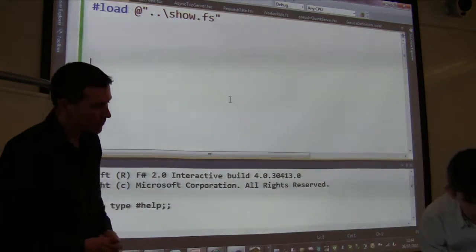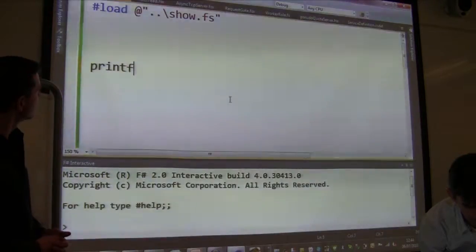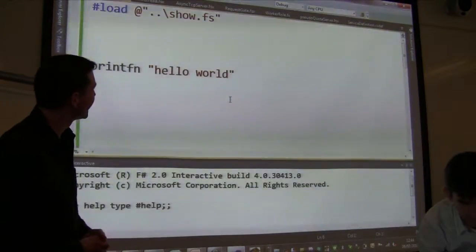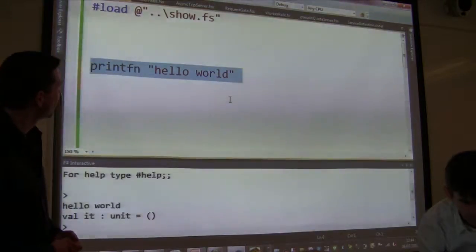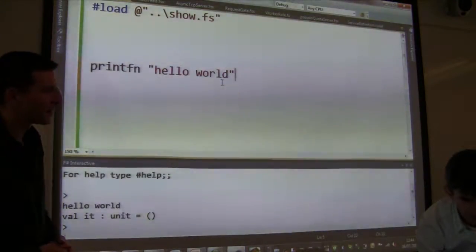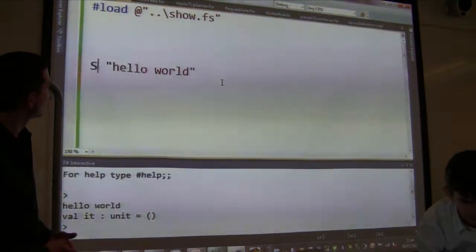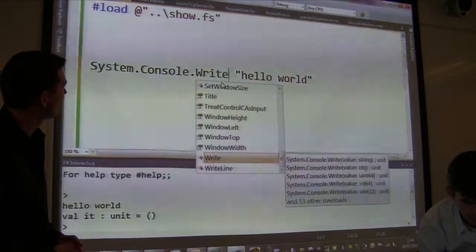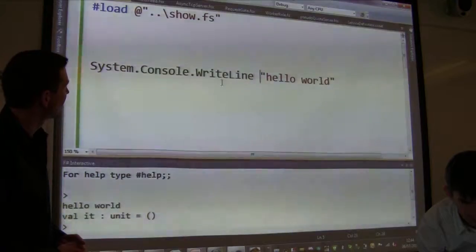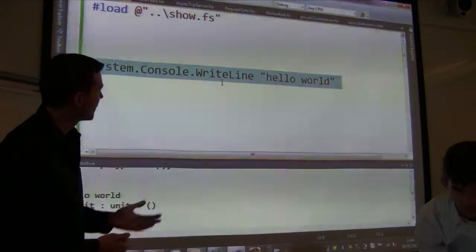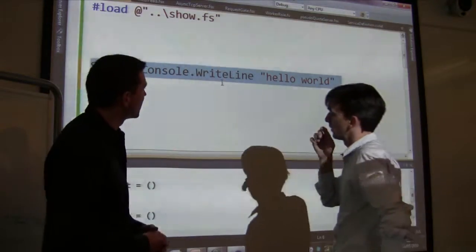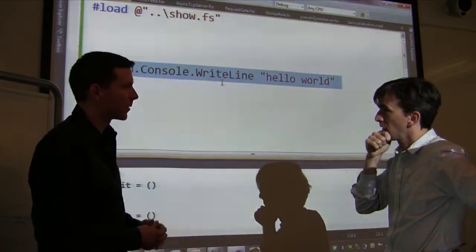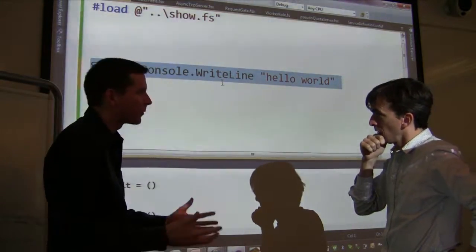We'll start by doing a little bit of printf — say hello world. Printf is an F# library for type-safe printing, but you can also just use the .NET formatting libraries directly. You can do System.Console.WriteLine on hello world. This is great because it means that someone learning F# doesn't have to learn a whole new series of libraries — they've got access to the whole .NET framework.